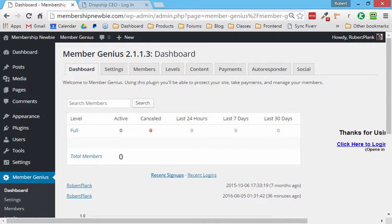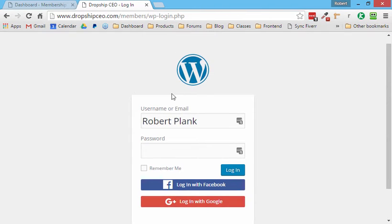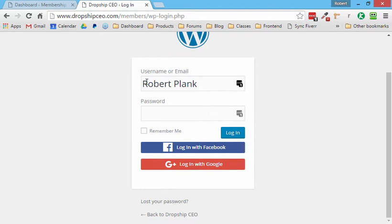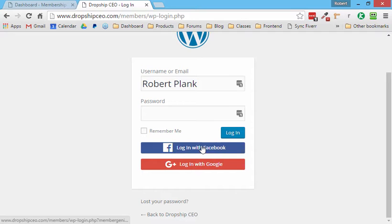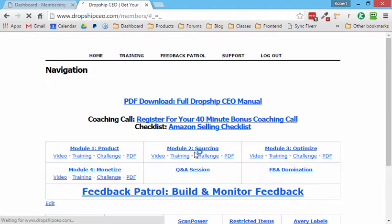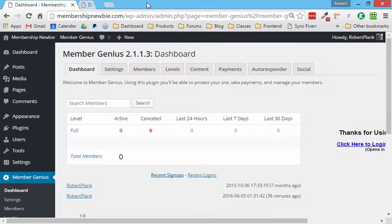So what we're talking about is using this MemberGenius plugin to add buttons such as these. When someone goes to log into your membership site, they can either log in using an existing username and password, or they can click one button and log in with Facebook or Google. I only click just one button and now I'm instantly logged into this membership site.